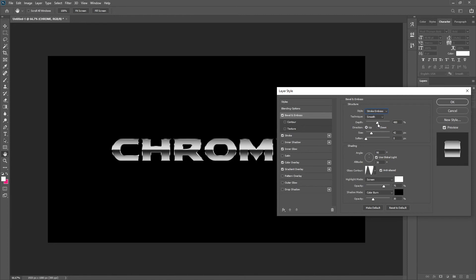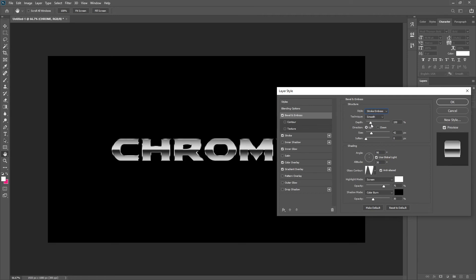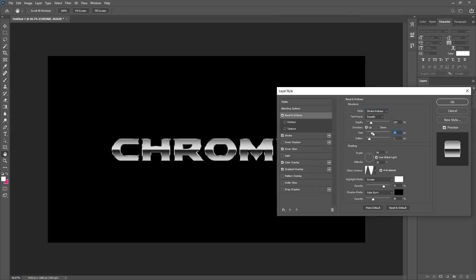The depth, the size and the softness is something that you can play around with and as you can see on the text, all it does is it just makes the shine location go up and down. So this is just something that you can adjust to match your design.